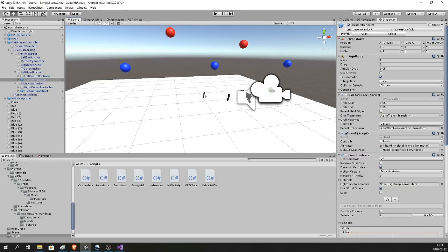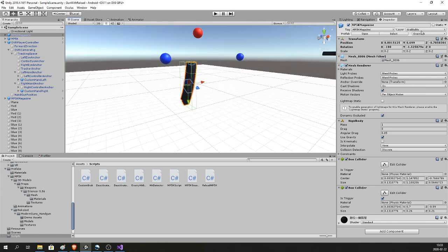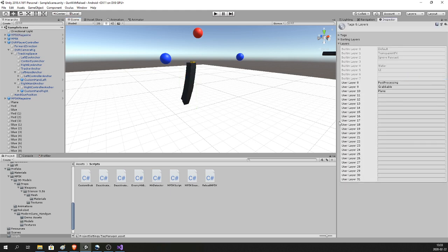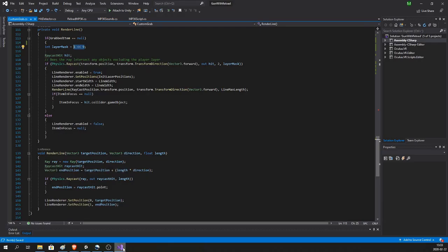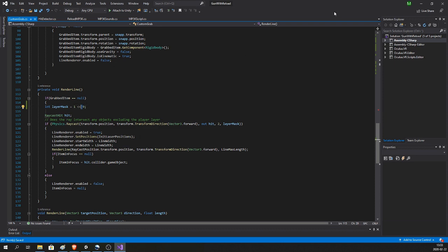Make sure that whatever you want to grab is on the layer called 'Grabable', which should be layer 9. Go to Add Layer and set number 9 to 'Grabable'. You could use any other layer, but then you have to change the bit shift value in the script — right here it's 9, so if you use layer 12 this will need to be 12 instead.